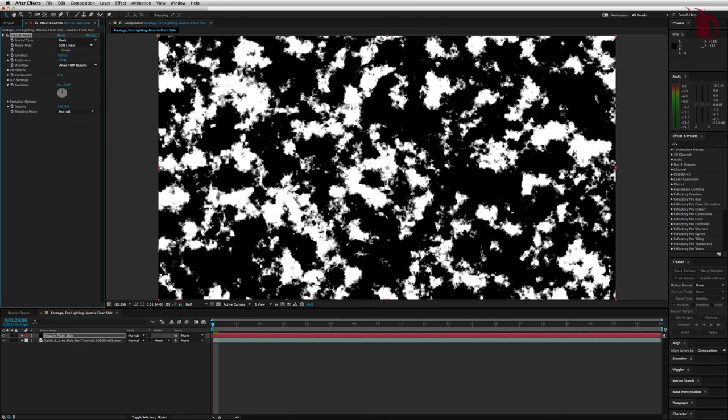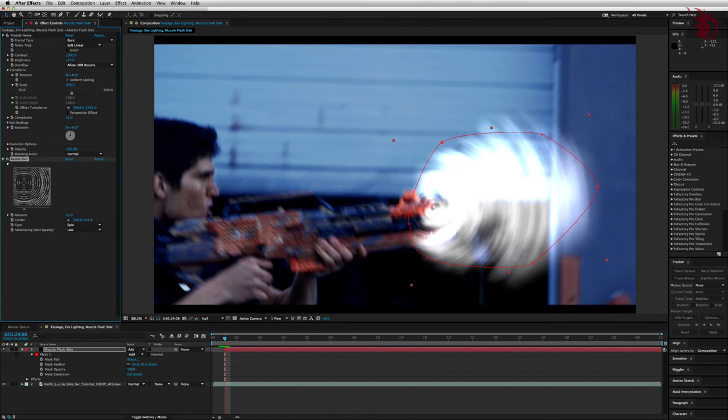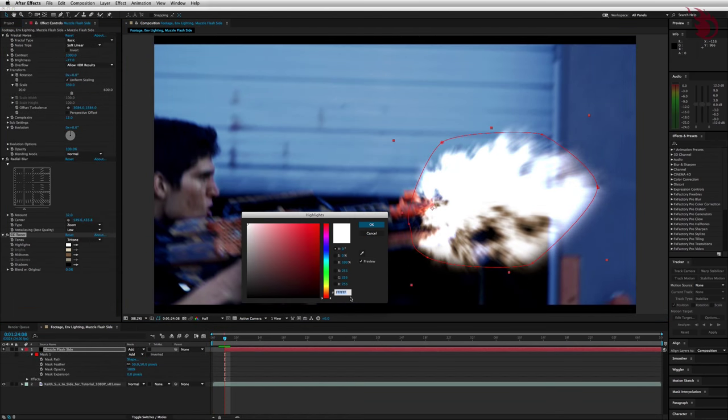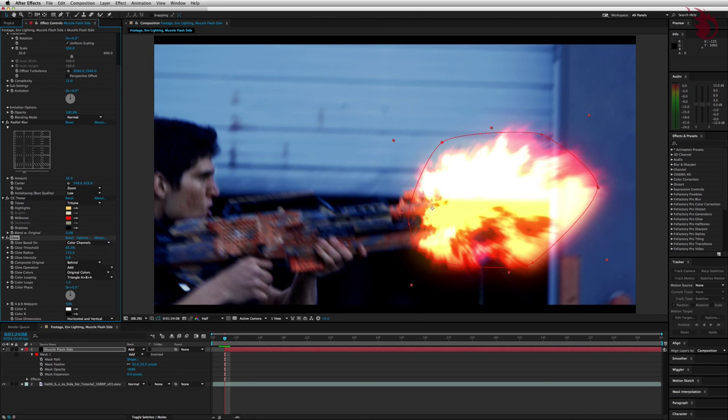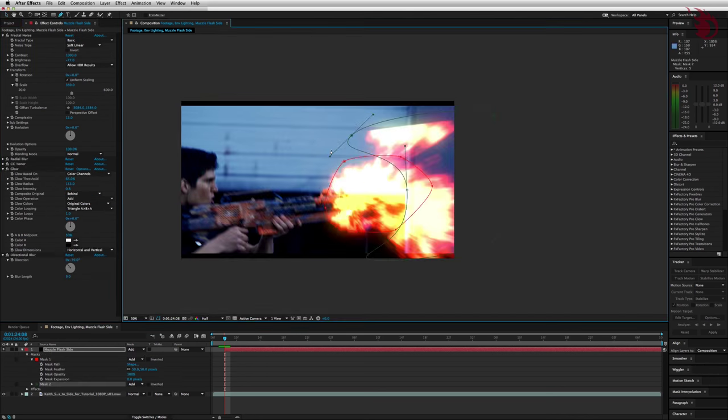In this tutorial you're going to learn how to make muzzle flashes from the fractal noise effect. This comes with After Effects, so there's going to be no third party anything required.